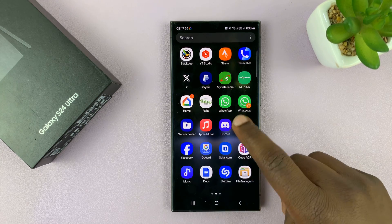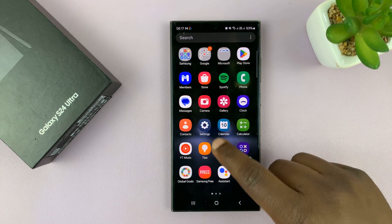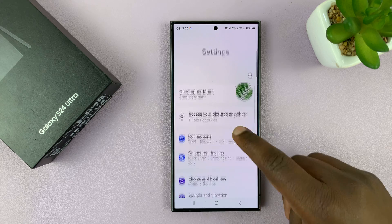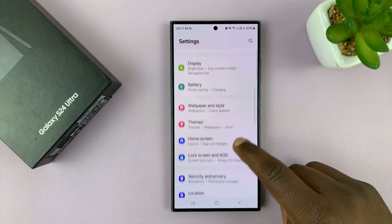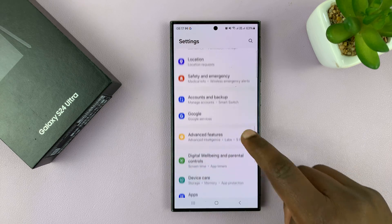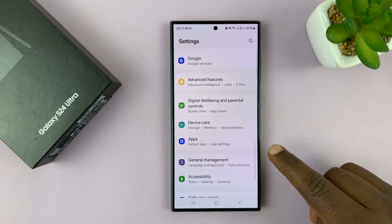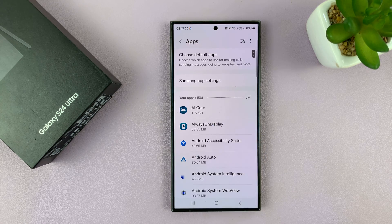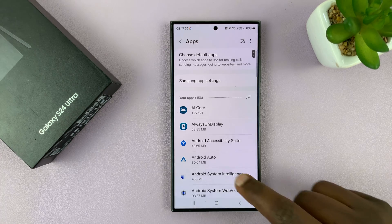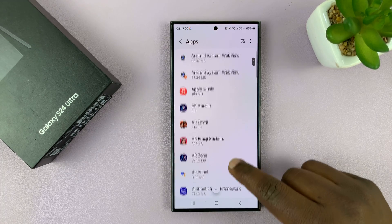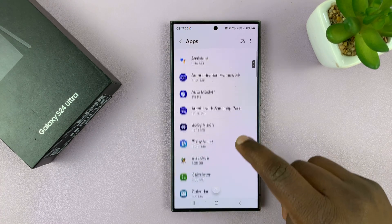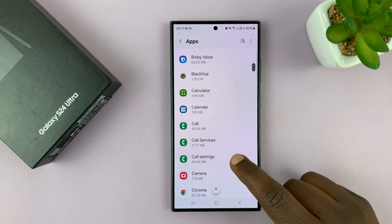To do that, just go to Settings. On the settings page, scroll down to Apps and tap on that. Then find the app that you want to allow to use data in data saver mode.